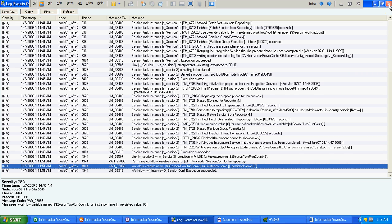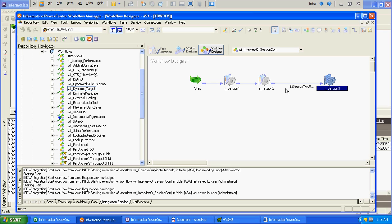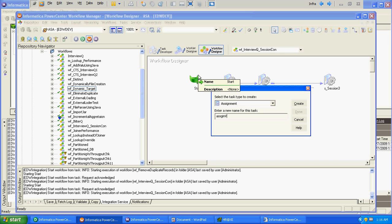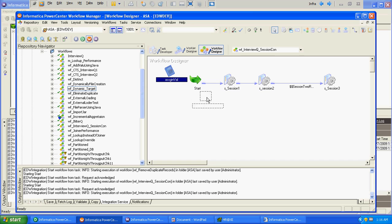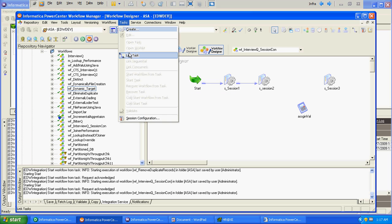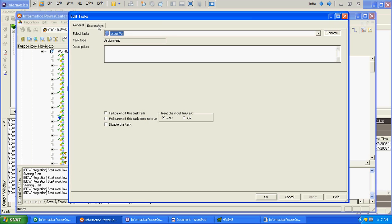Informatica never assigned any value to the workflow variable we created. Our task is to assign the successful workflow run value to that workflow variable so the condition can get evaluated. The only way to assign a value to a workflow variable at the workflow level is by creating an assignment task. We will create one assignment task and run it after session 2.